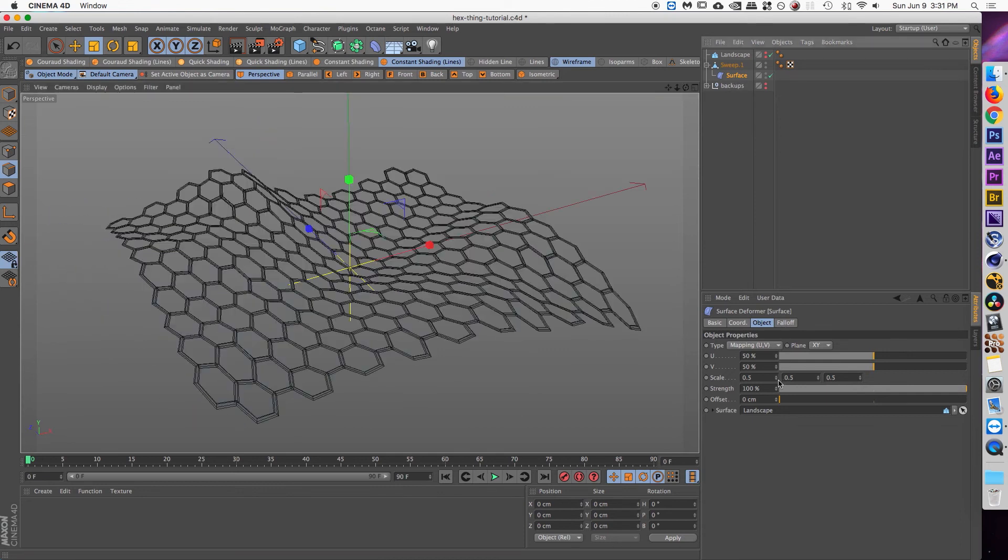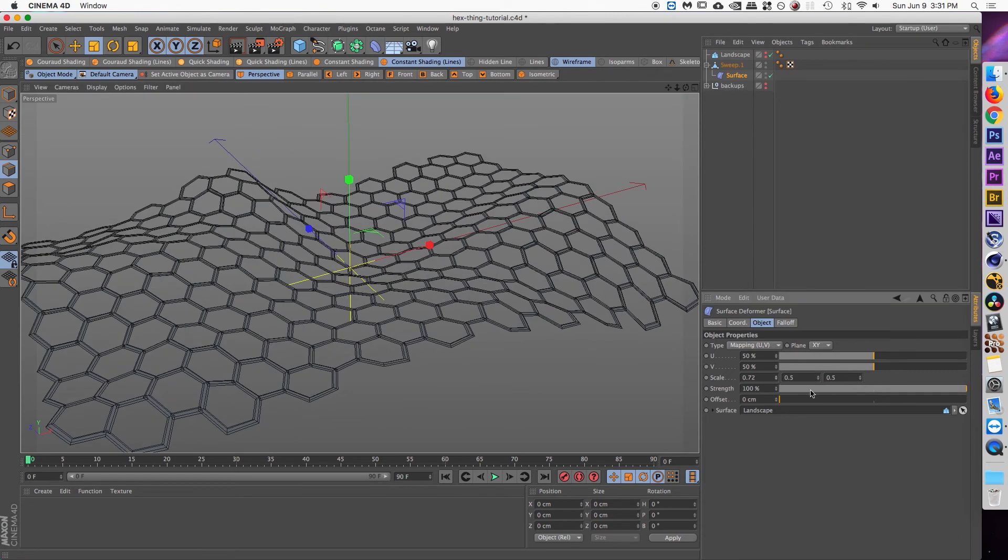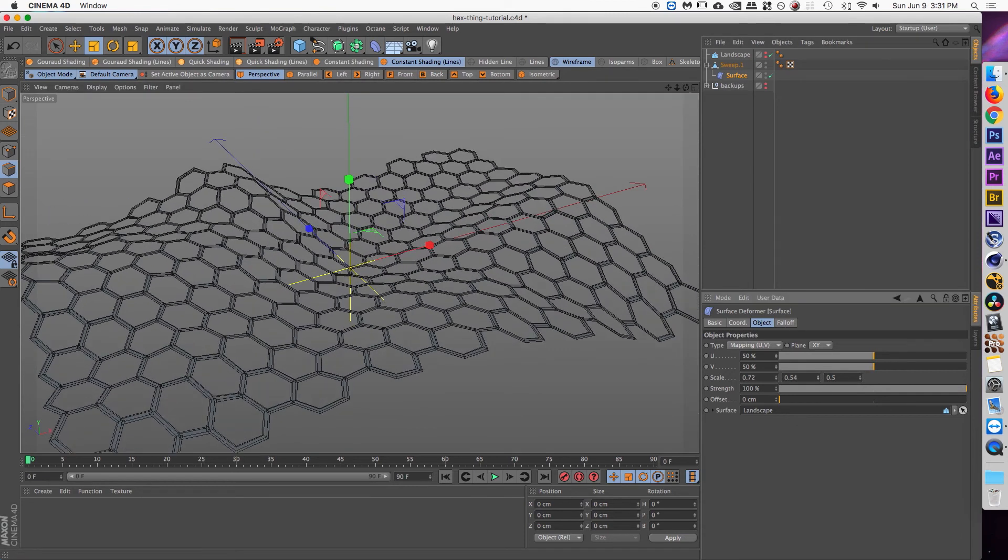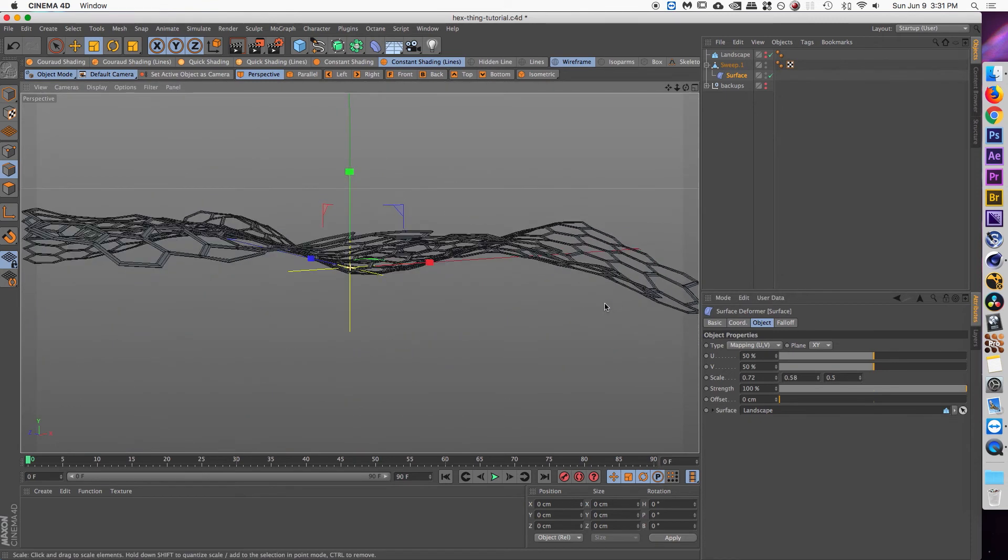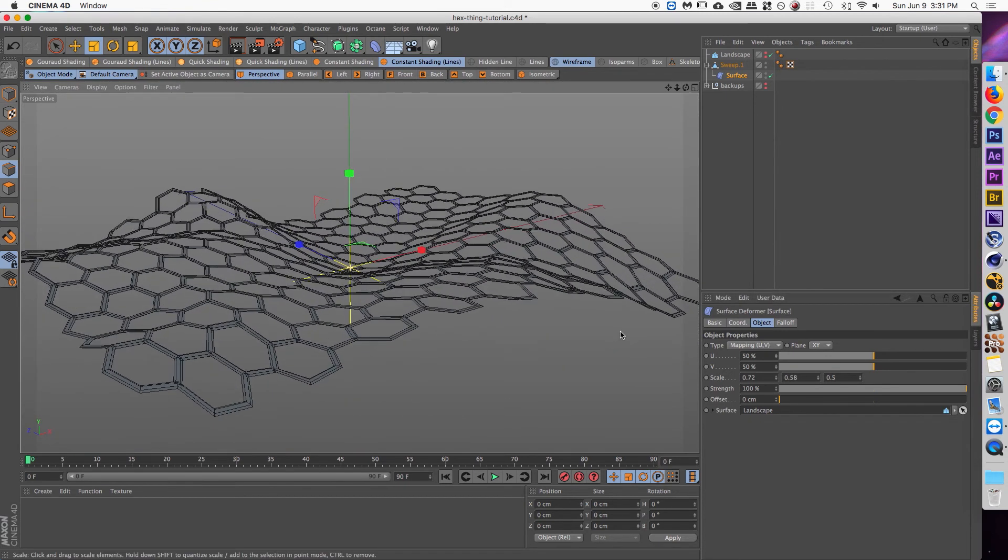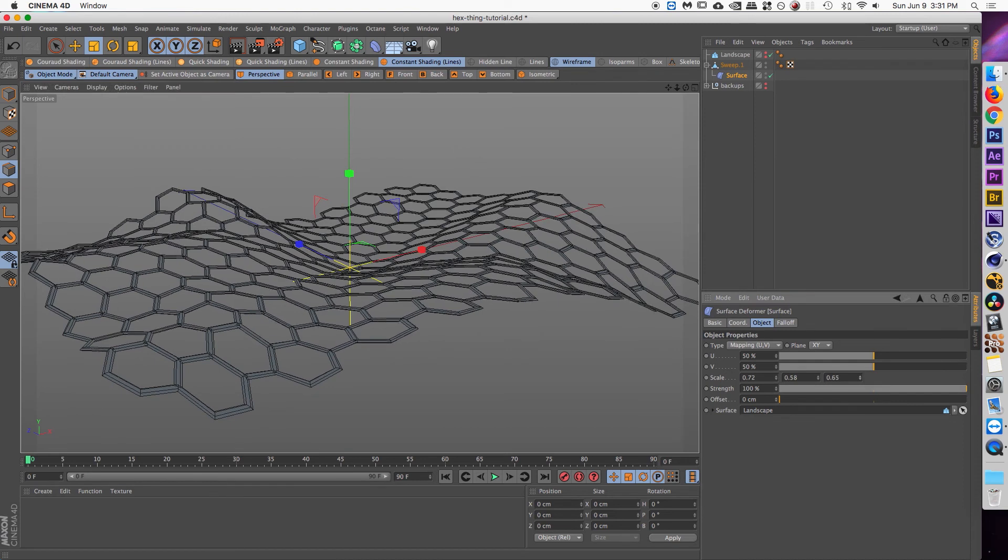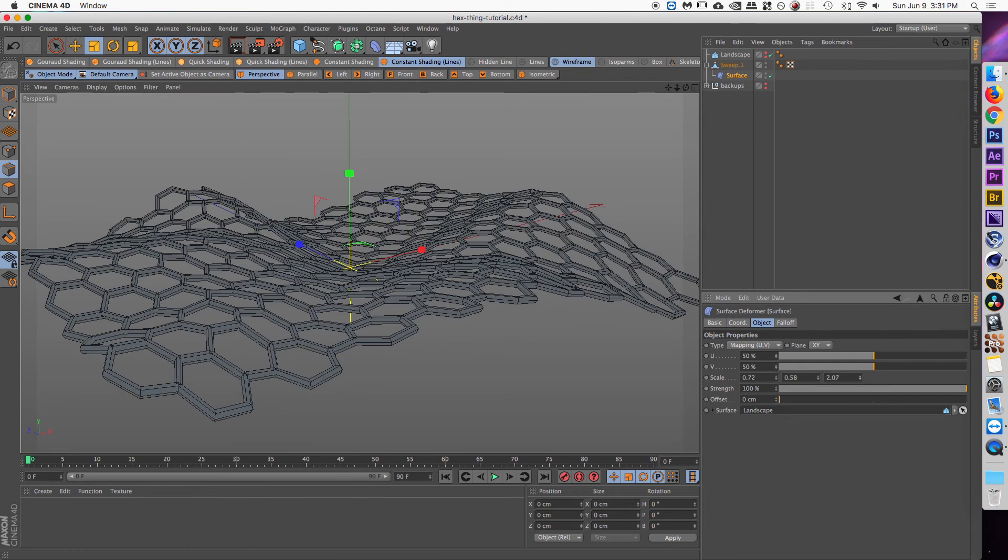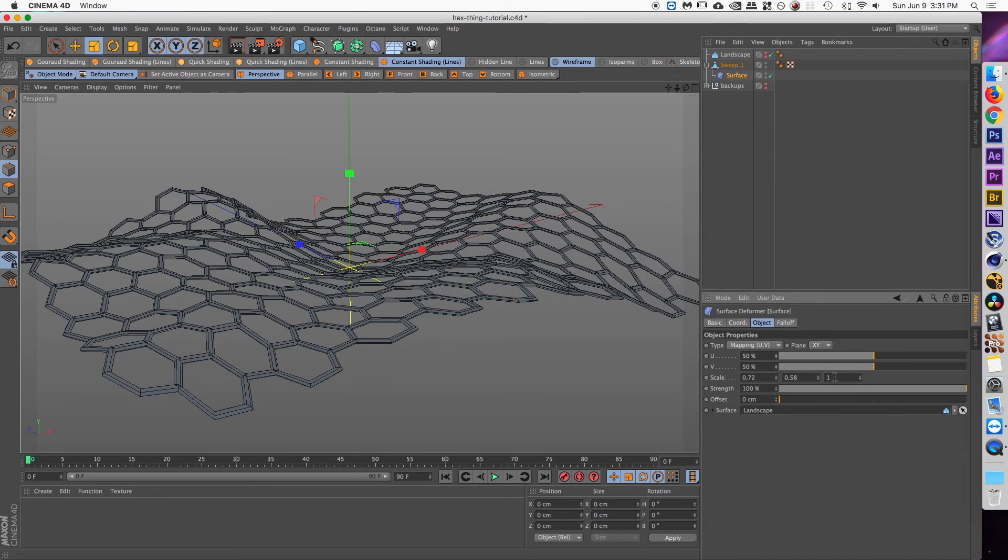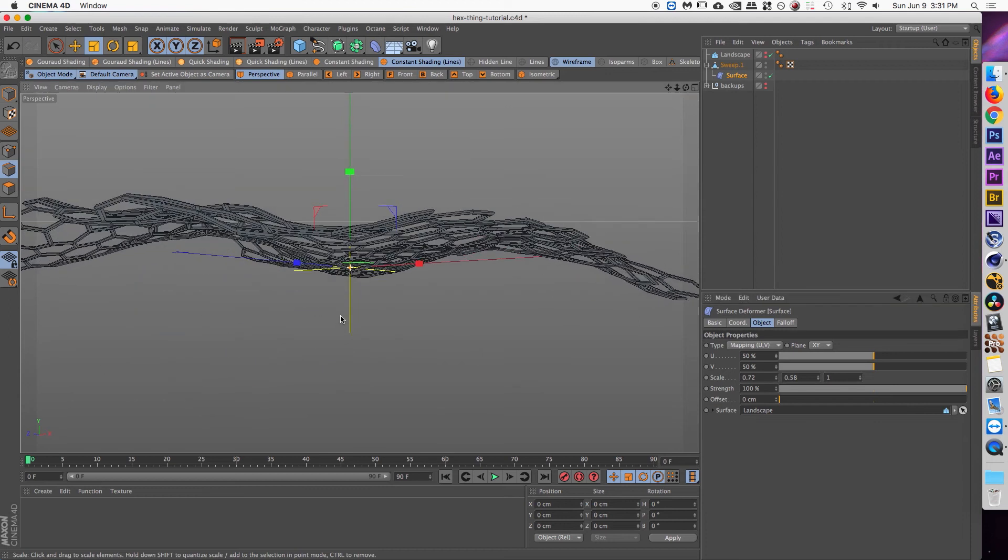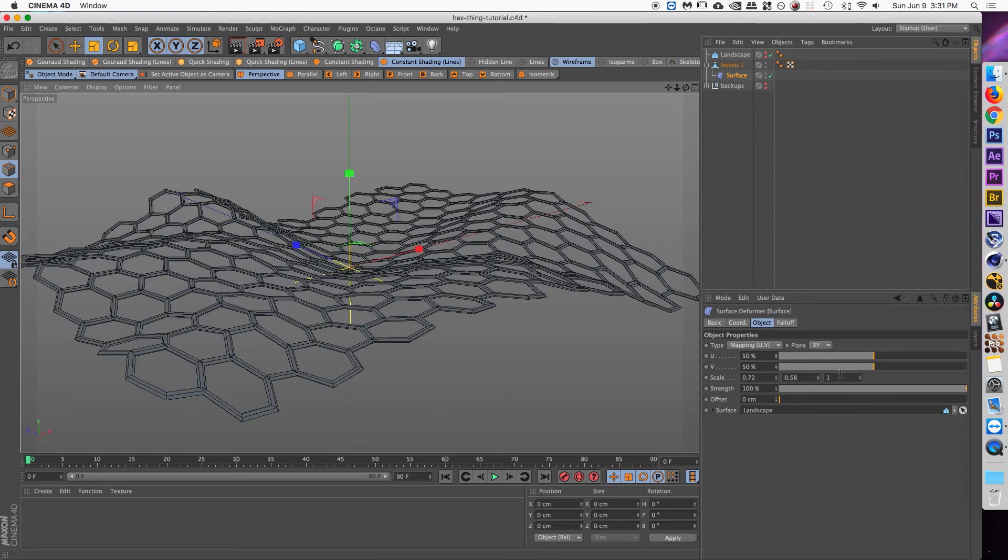I'm just going to turn the landscape off so we can just see the graphene. And then inside the attributes for the surface deformer you can change the scale in all three directions to make sure that it fits the landscape exactly how you want it to. And you probably need to increase the Y scale to actually give it that thickness. Just use one.